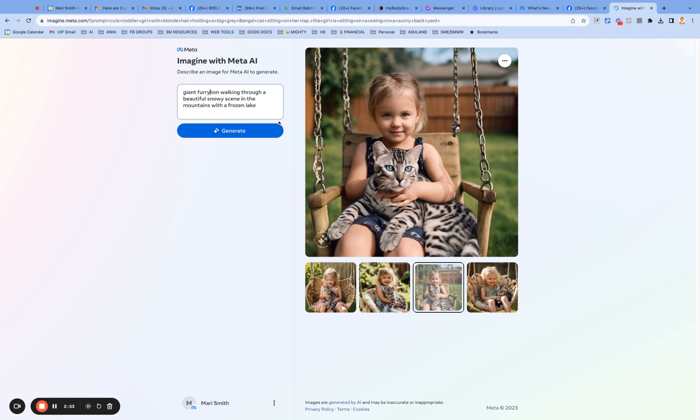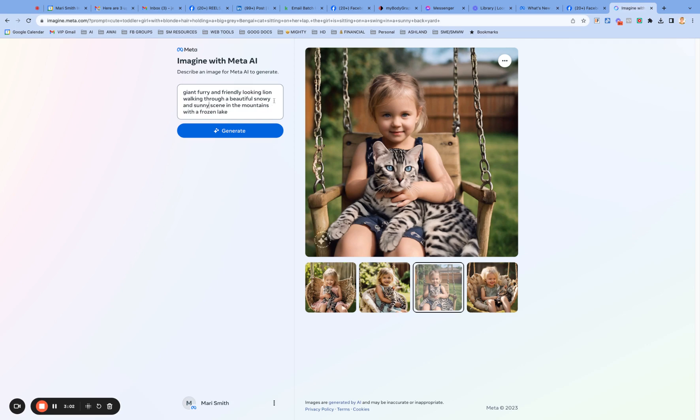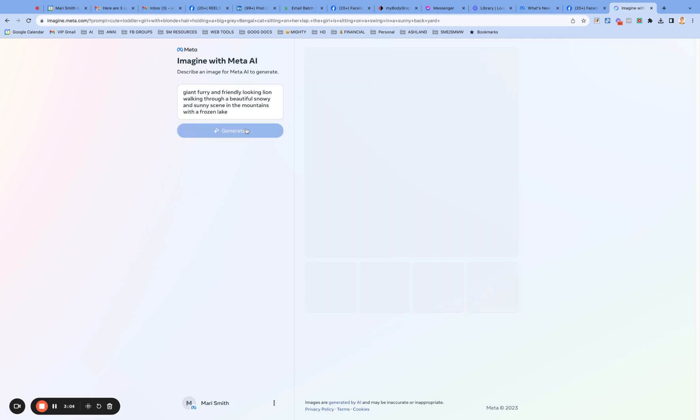We'll do a giant lion walking through a beautiful snowy scene in the mountains. A little snowy, let's make it sunny as well. Sunny scene in the mountains with a frozen lake. All right. Okay, meta, let me see what you got.